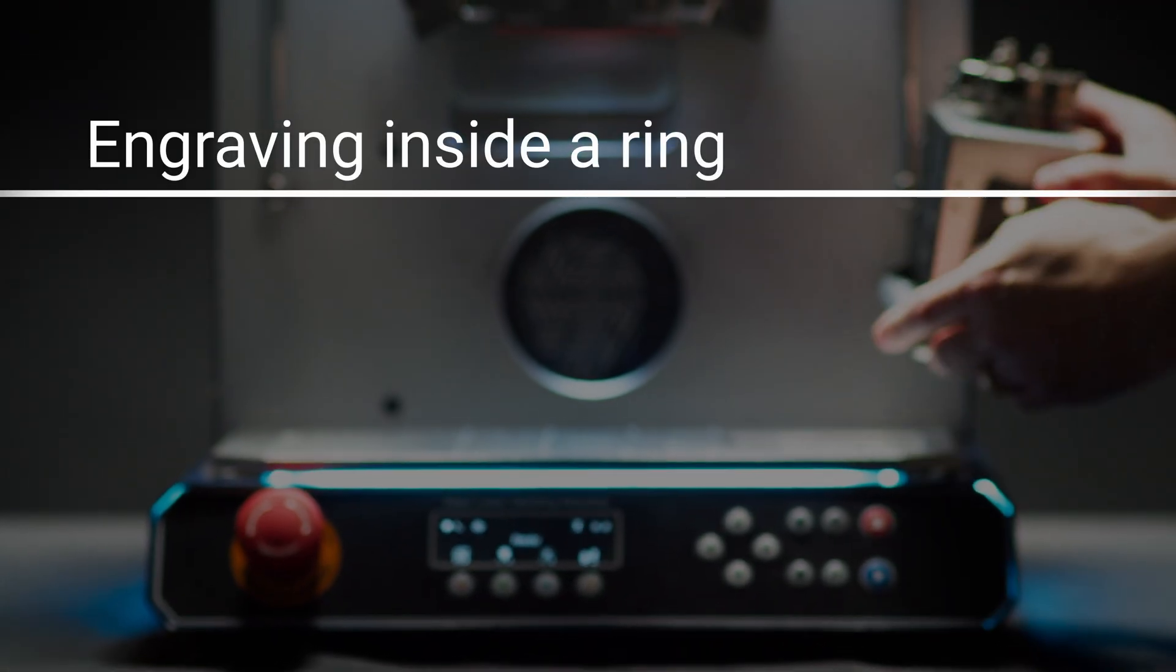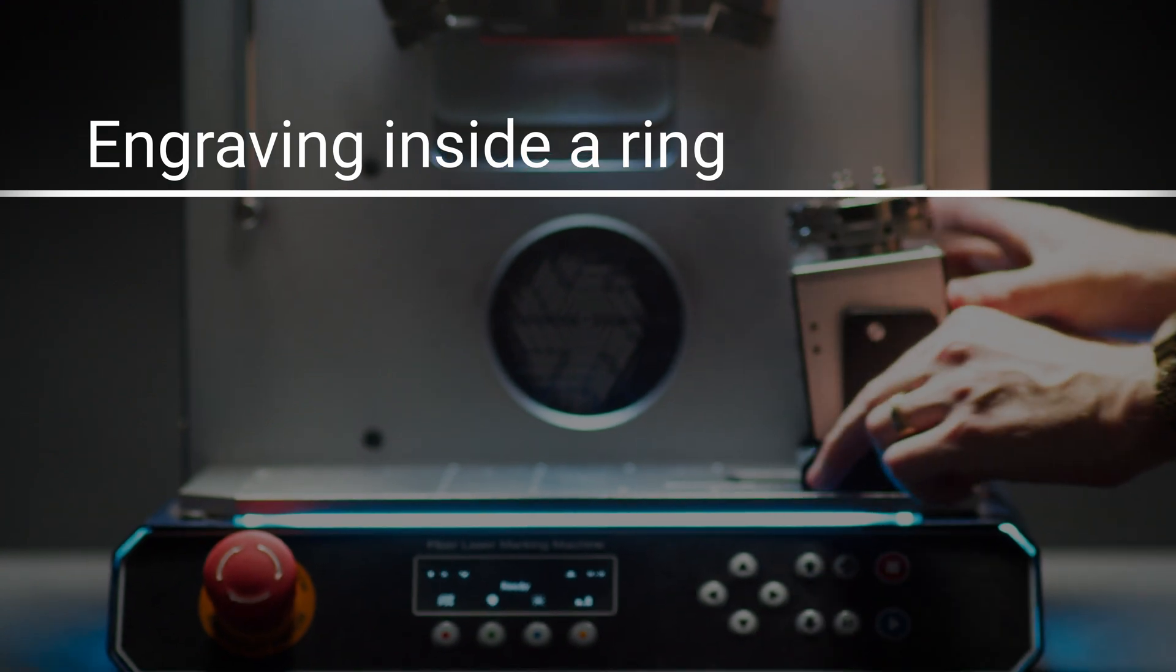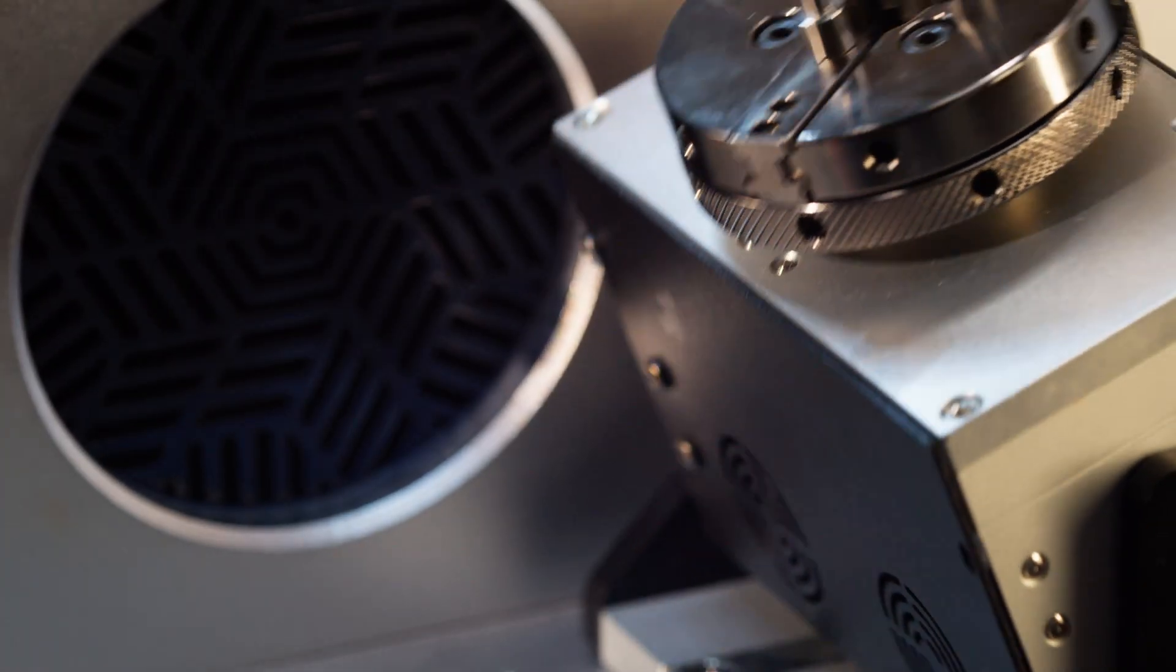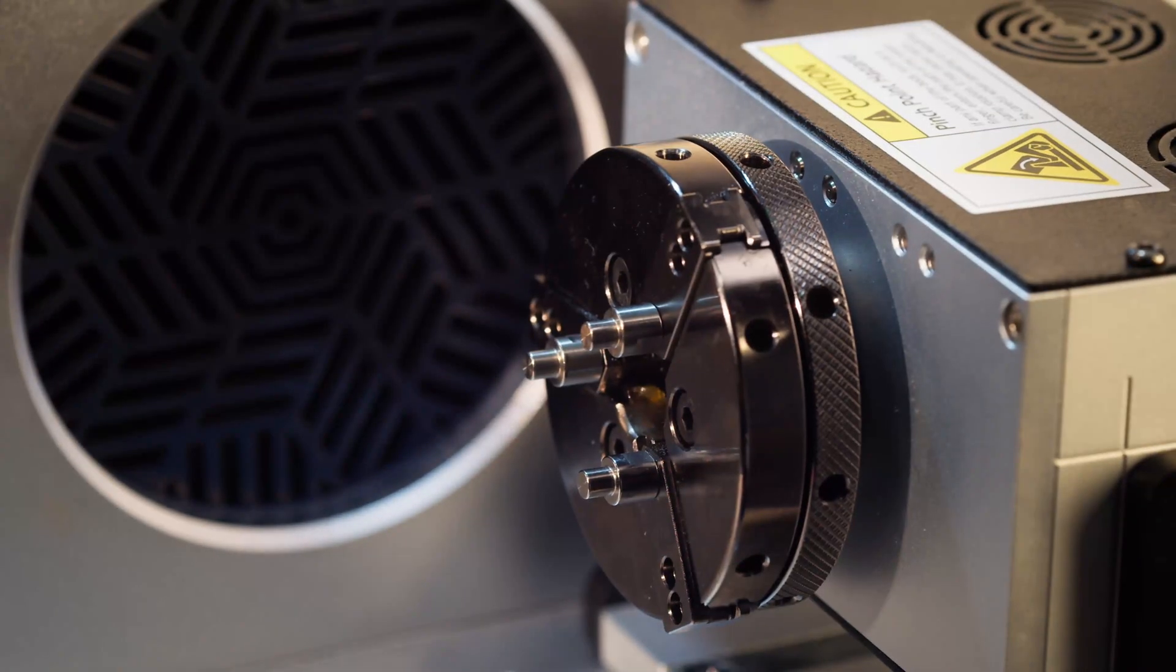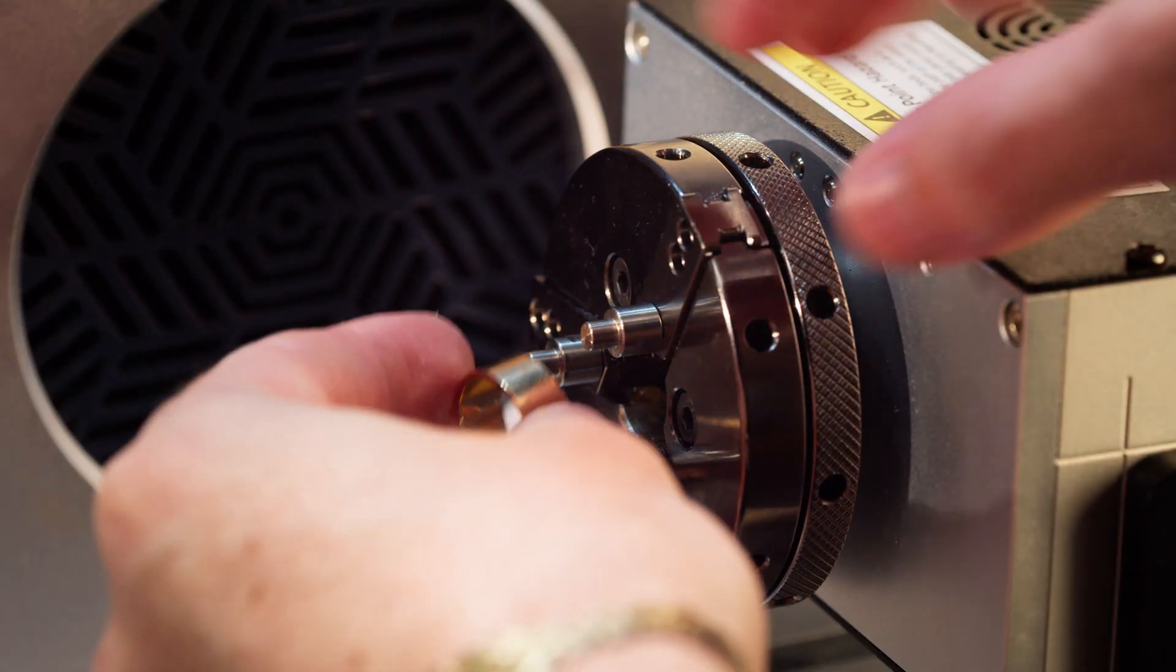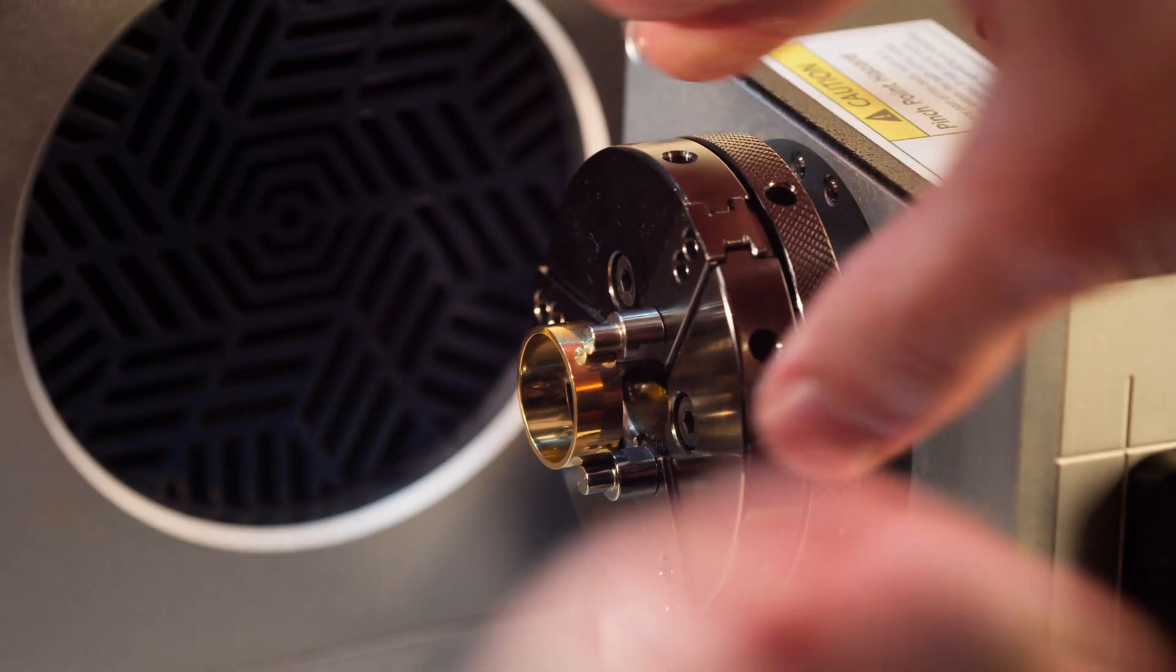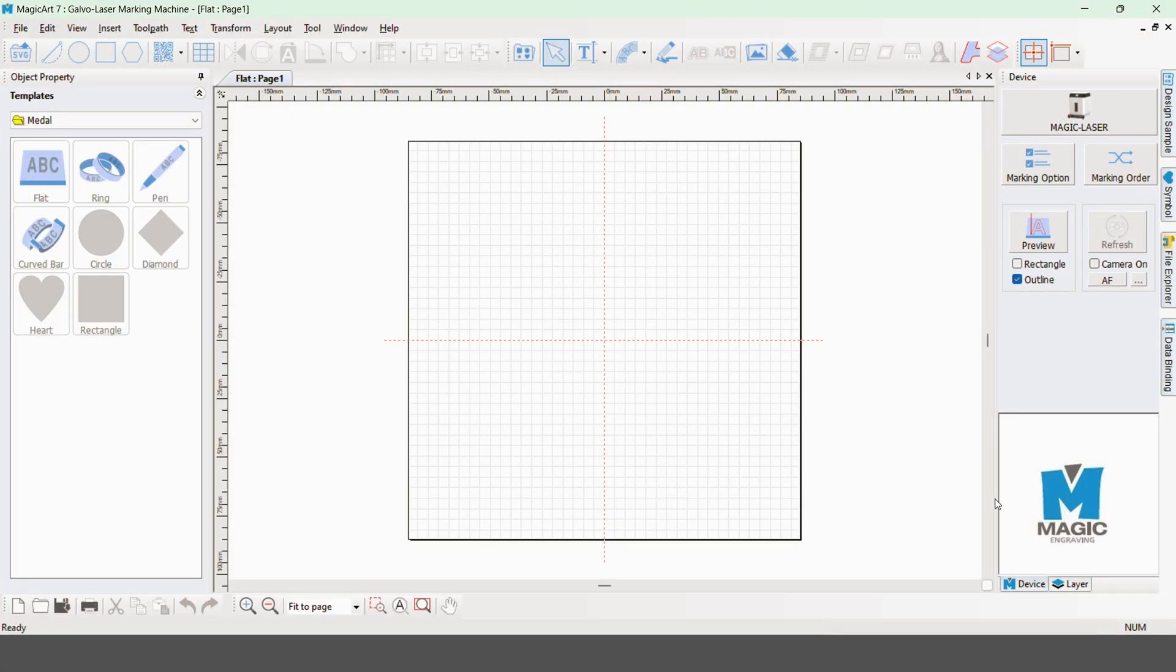Let's engrave a ring. I'll use the ring engraving attachment. Insert the ring and tighten the chuck to hold it in place. This is BestBuilt's MagicArt 7 laser engraver software. First we want to make sure that the unit is connected to the software.